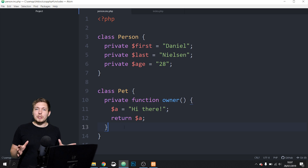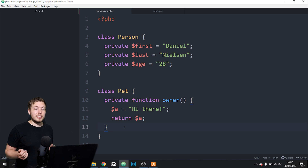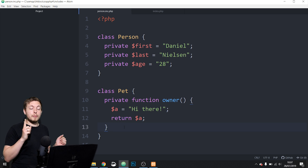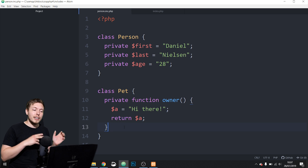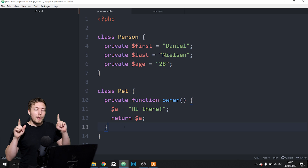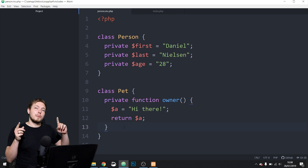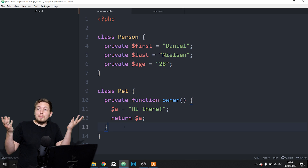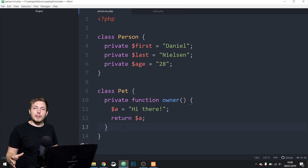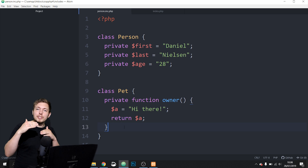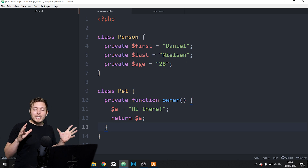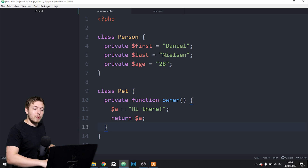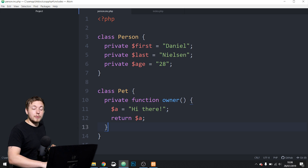In front of me I have a couple of different documents — an index page and a class page. Inside the class document I have two different classes: a person class and a pet class. It is possible to put multiple classes inside one document. Just for the sake of this exercise I put two classes in one document so it's easier to see.